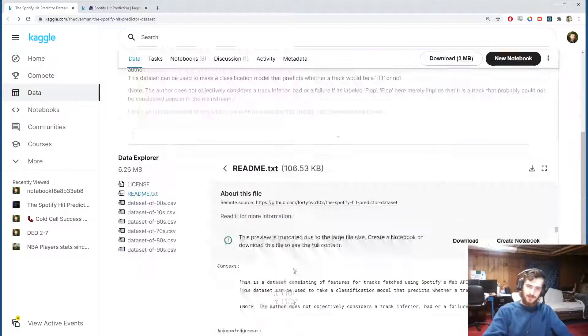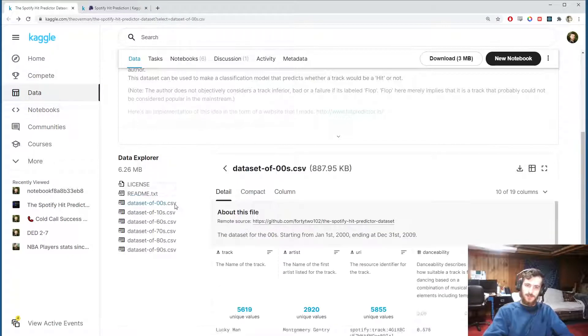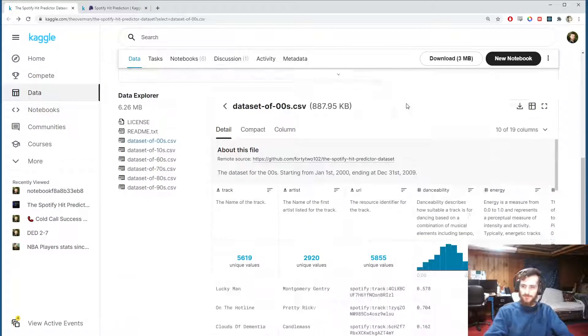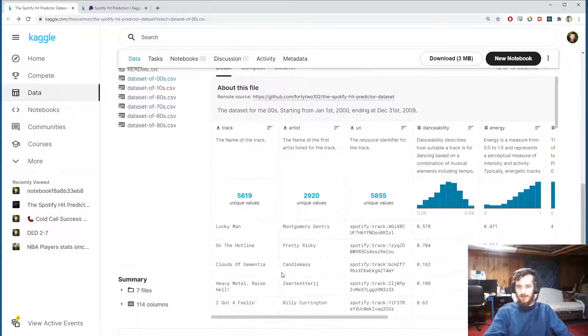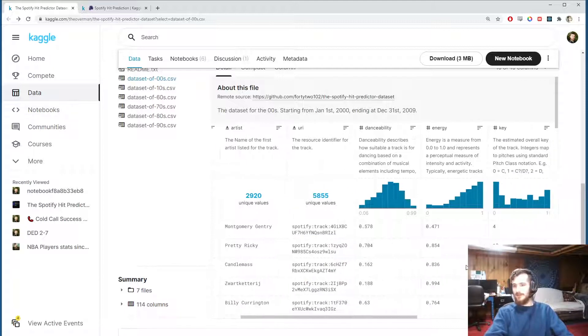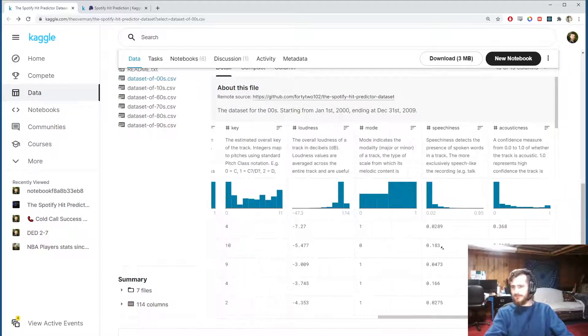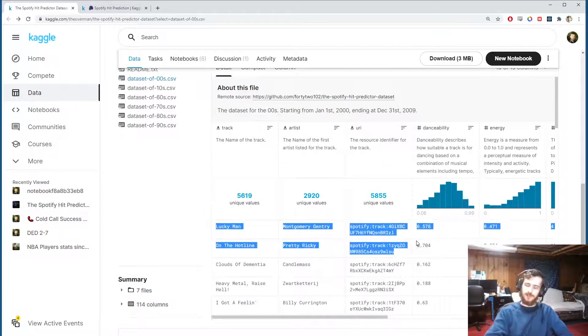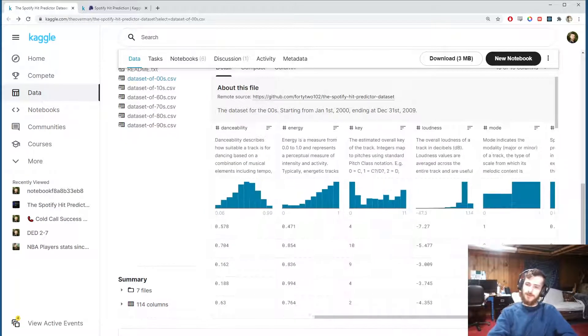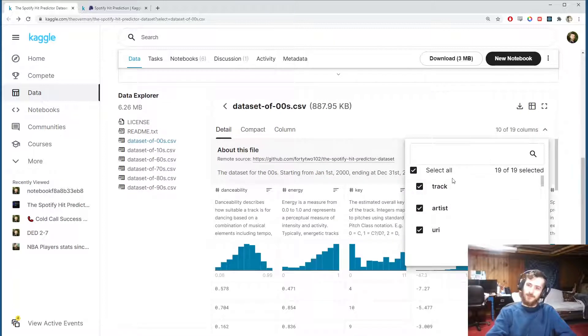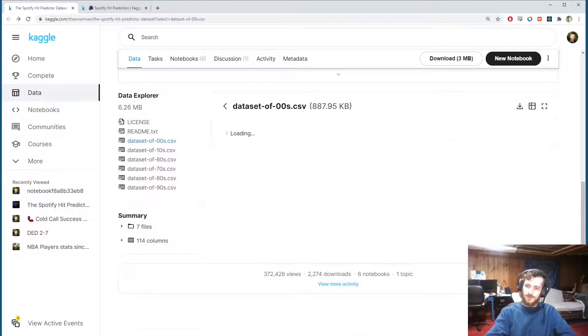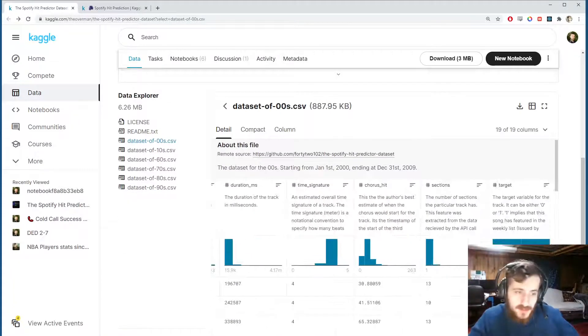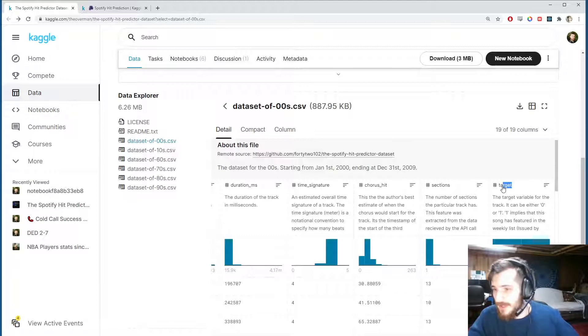So we have the dataset down here. We have a different CSV file for each decade and each song has a track name, artist name, a URI, and then a bunch of features about the song. We're not going to use the track name, artist name, or URI, but all the rest of the features will be used to try to predict whether the song was a hit or not, which is given by this target variable here.